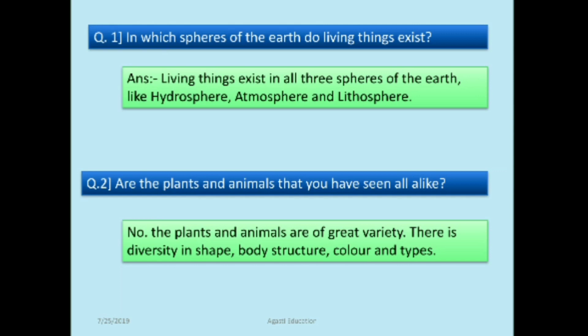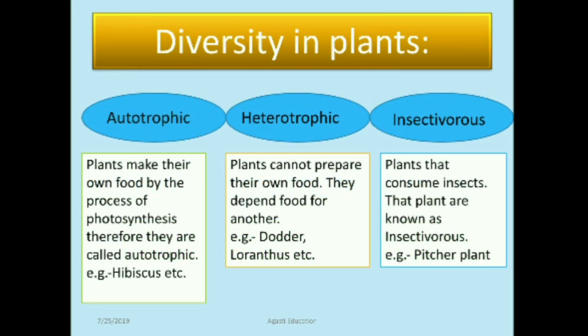Subscribe to our channel and press the bell icon. Today we are going to learn part one: the diversity in plants. There are three types of plants — first is autotrophic plant, second is heterotrophic plant, and third is insectivorous plant.